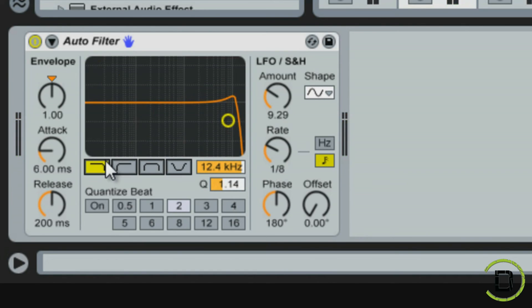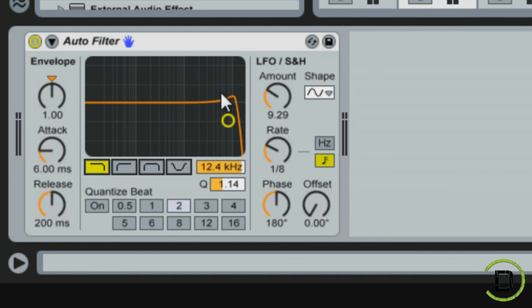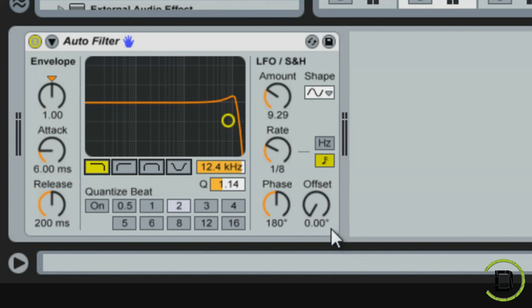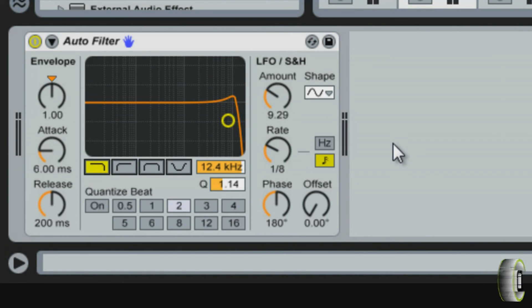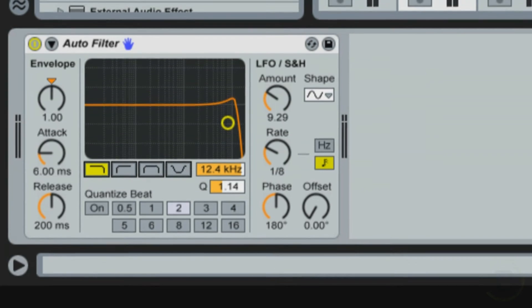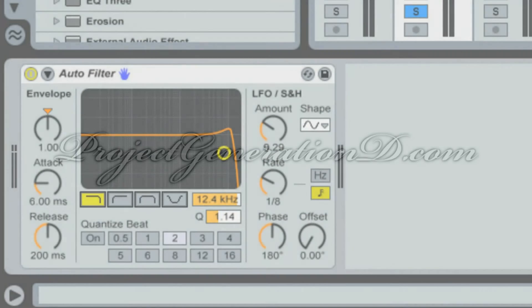That's just a little tutorial on how to use the auto filter to get some cool effects. Whether it's filtering out the highs or the lows or adding like that wah-wah effect. Using the LFOs and changing your rates and your amounts. And you can use this for pretty much anything. Vocals, drums, samples, just to get a whole bunch of cool different effects. So y'all stay tuned. ProjectGenerationD.com for more tutorials.